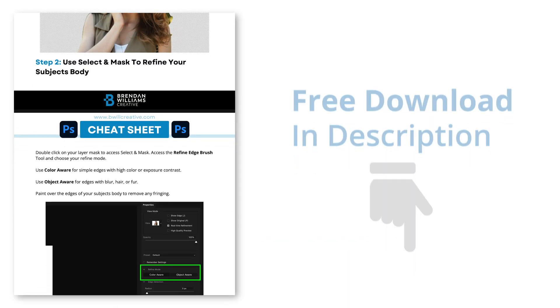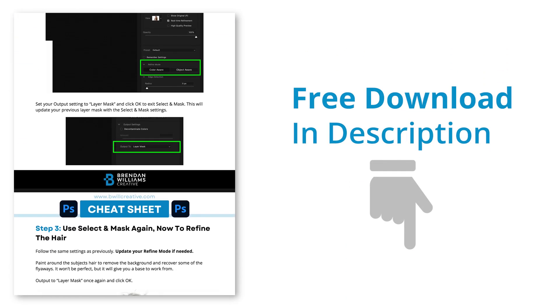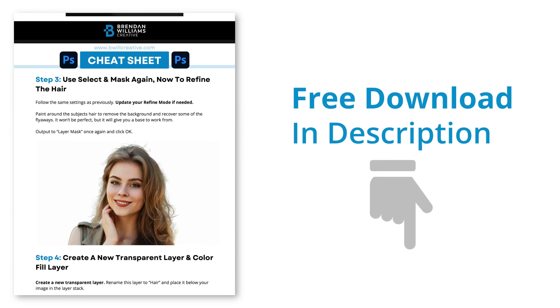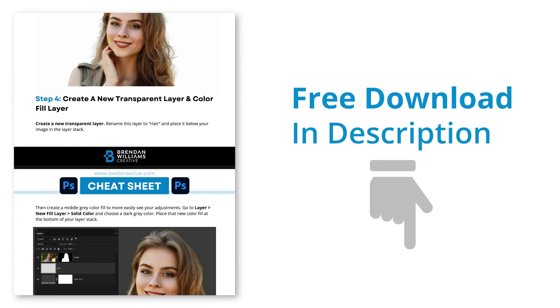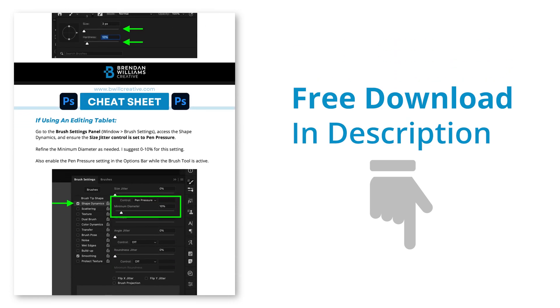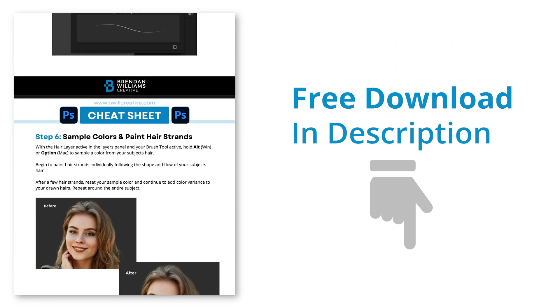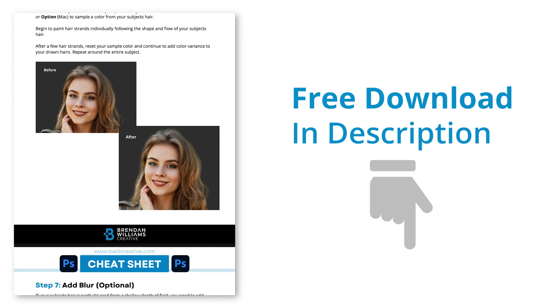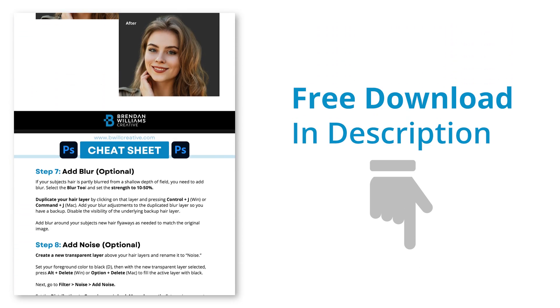If you ever struggle to cut out hair in Photoshop, this technique will help you get realistic flyaways, no matter how complicated your original background is. Since we are talking about quite a bit today, I created a free lesson cheat sheet that you can access in the description below. That way you can easily review this whole process in the future. Let's get started.